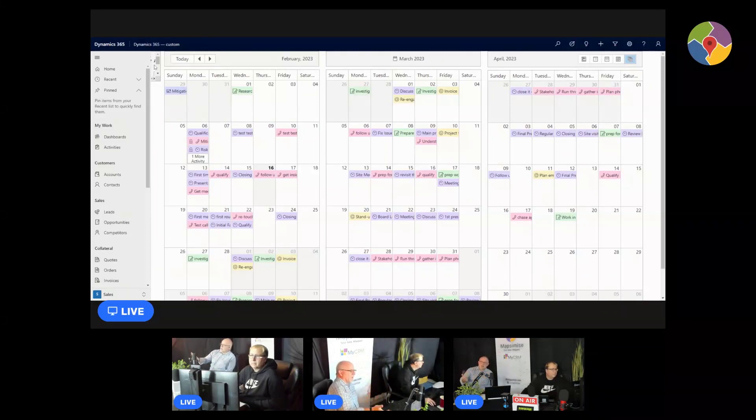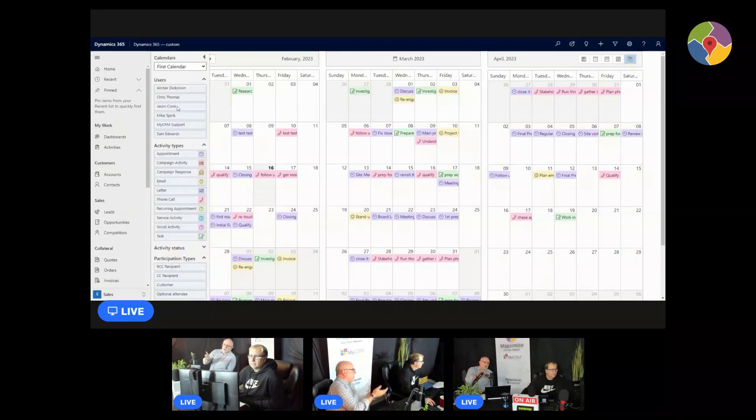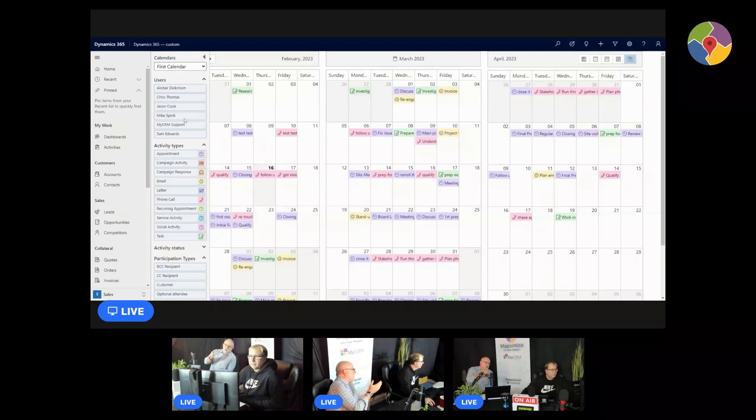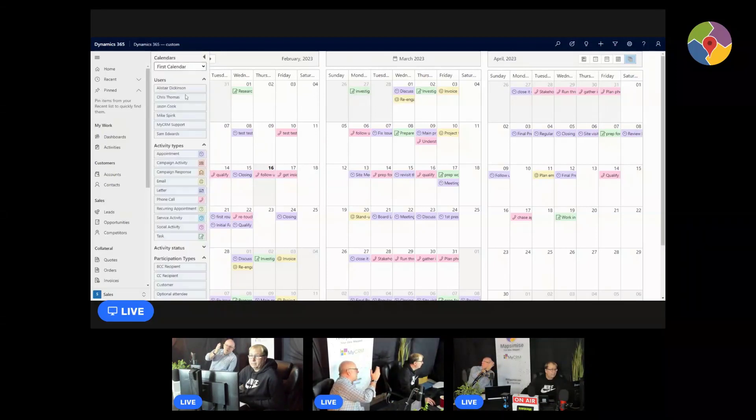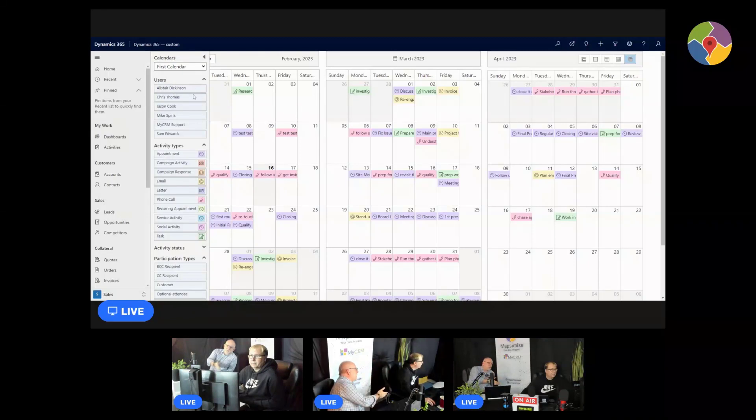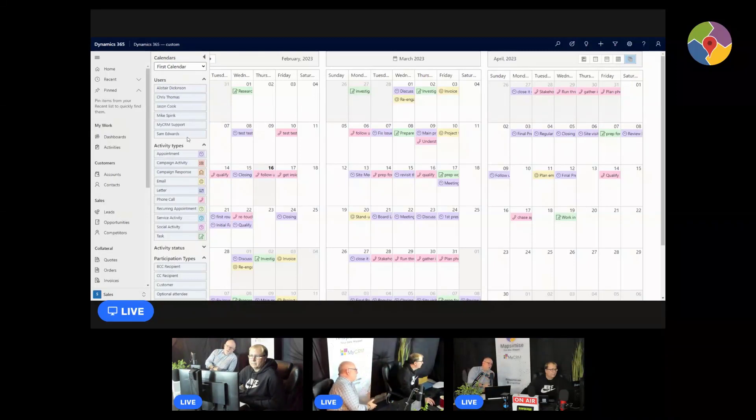So we have developed a team calendar and Alistair is currently showing. We're looking at a three monthly view, so this is a team we'll just call it first calendar. There's the people, they are the users, and these are the activity types which we can toggle off and we can toggle on.